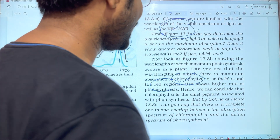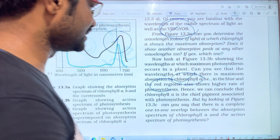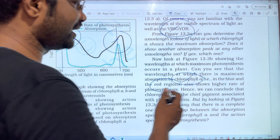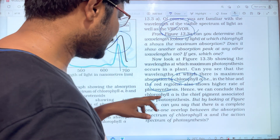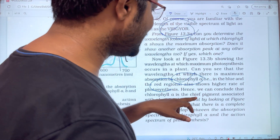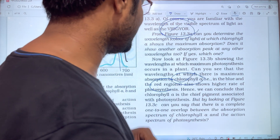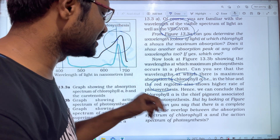Chlorophyll in the blue and red regions shows a high rate of photosynthesis. Hence, we can conclude that chlorophyll is the chief pigment associated with photosynthesis.